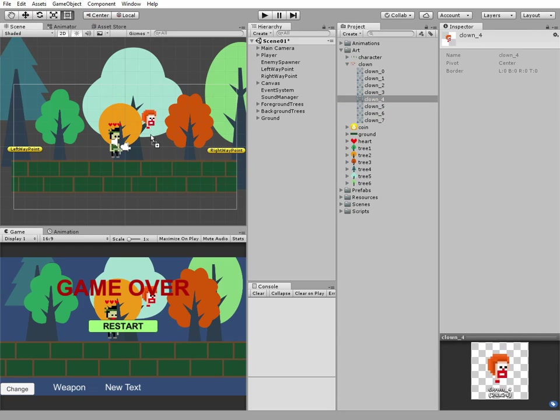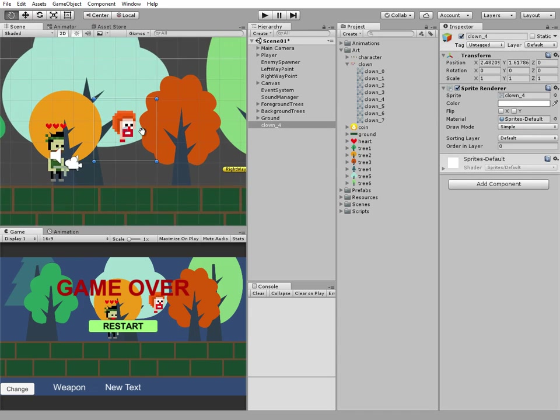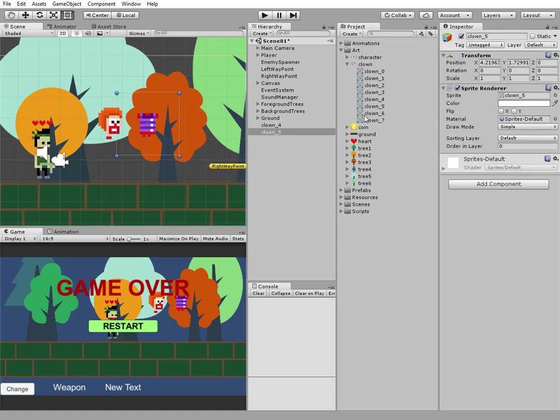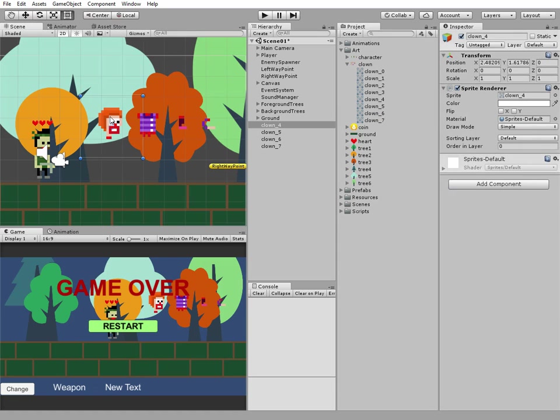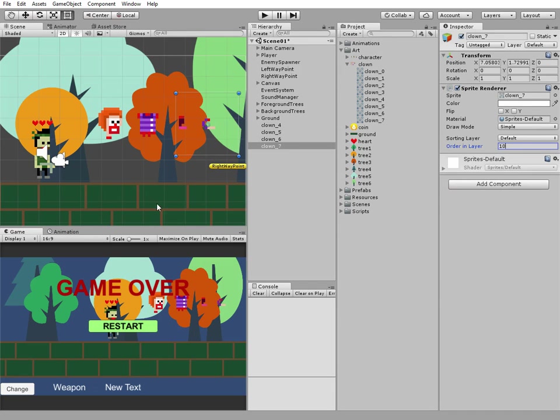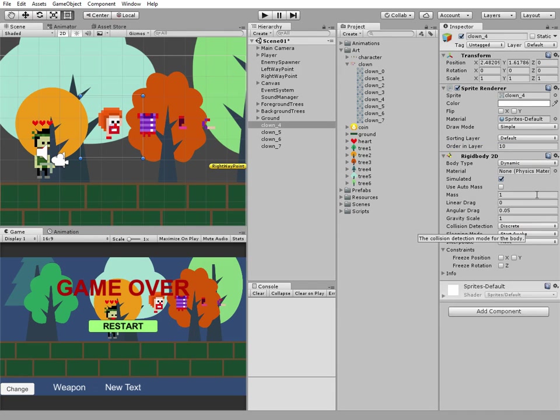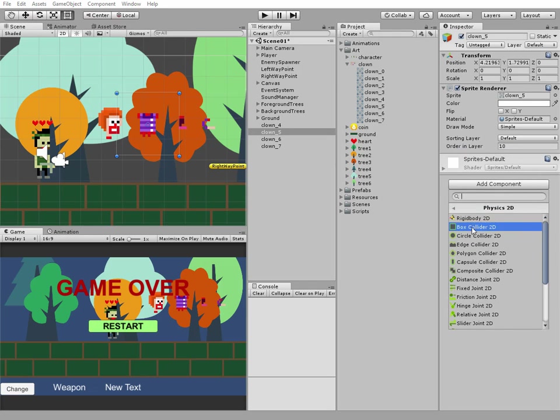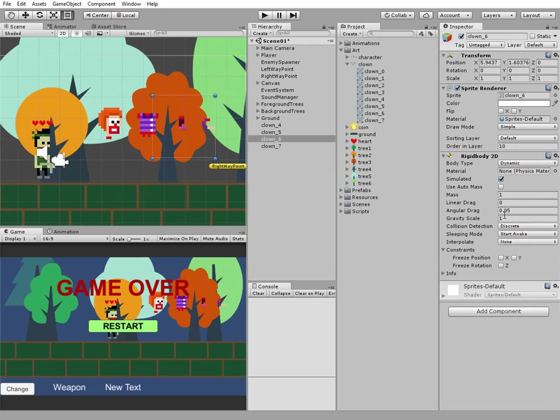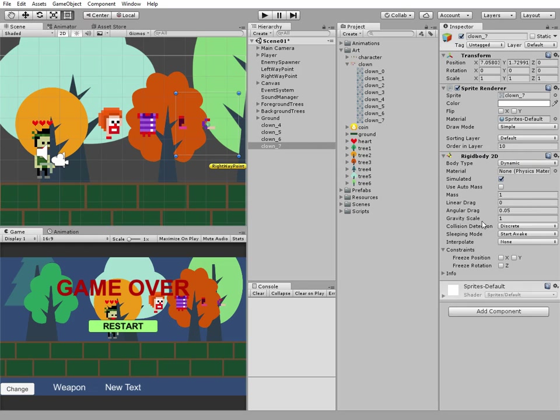Let's put all of them to our scene and add some components to them. First we change the ordering layer option to 10, so these body parts will be rendered in front of everything on the screen. Then we add a rigid body 2D component and change its gravity scale to 2, so each part falls a bit faster.